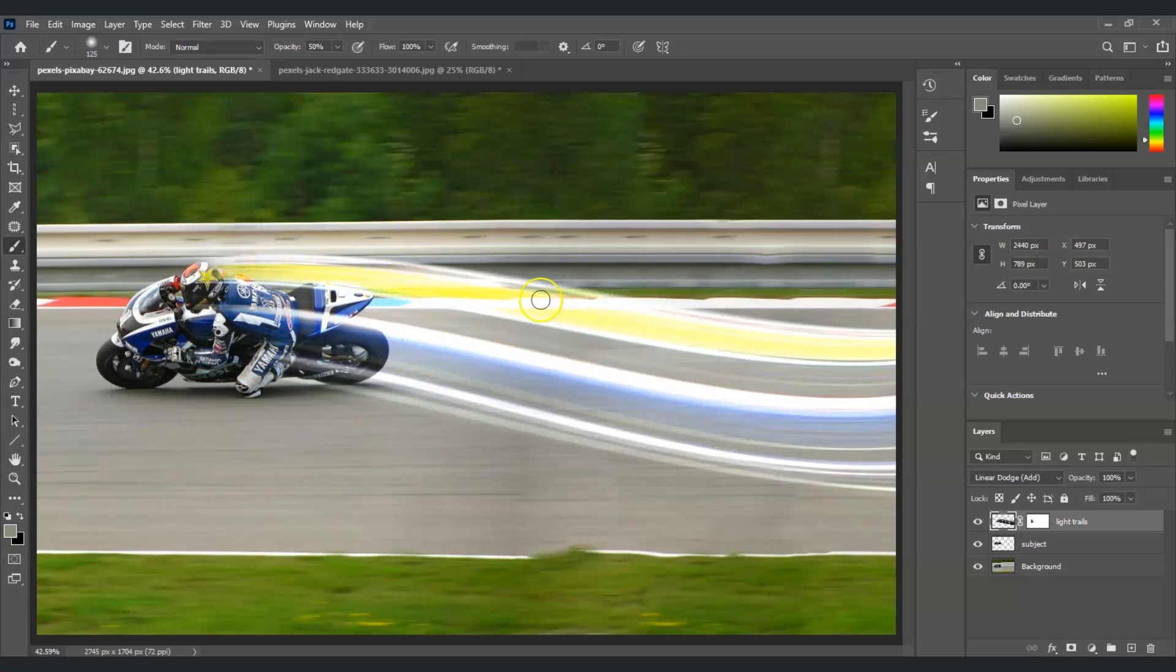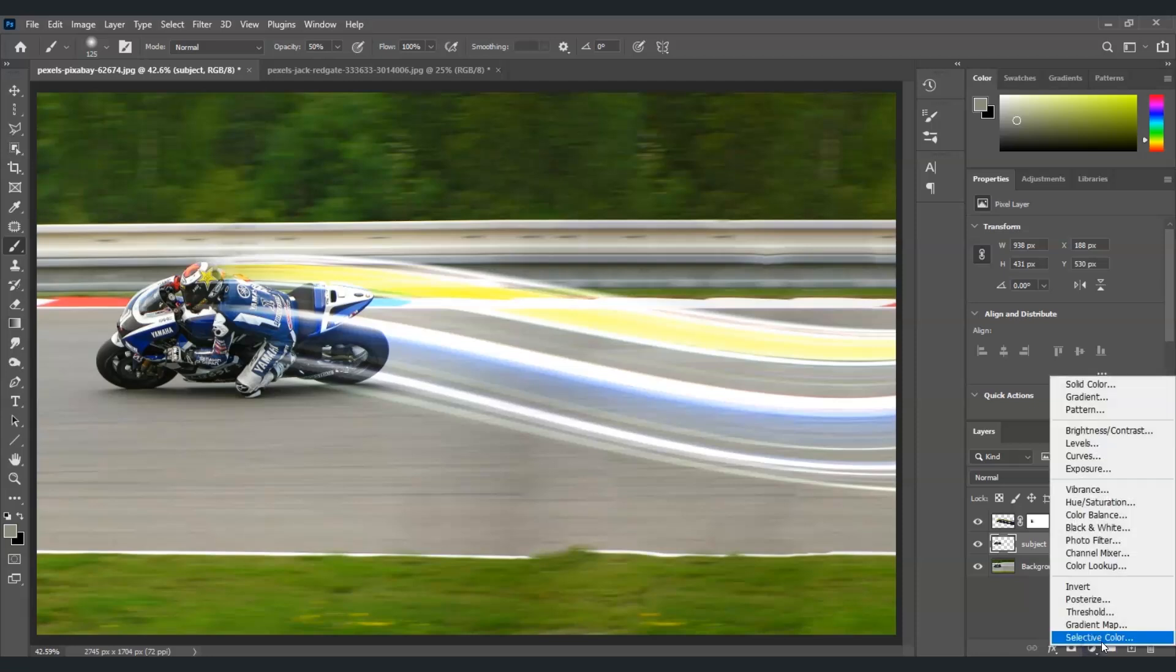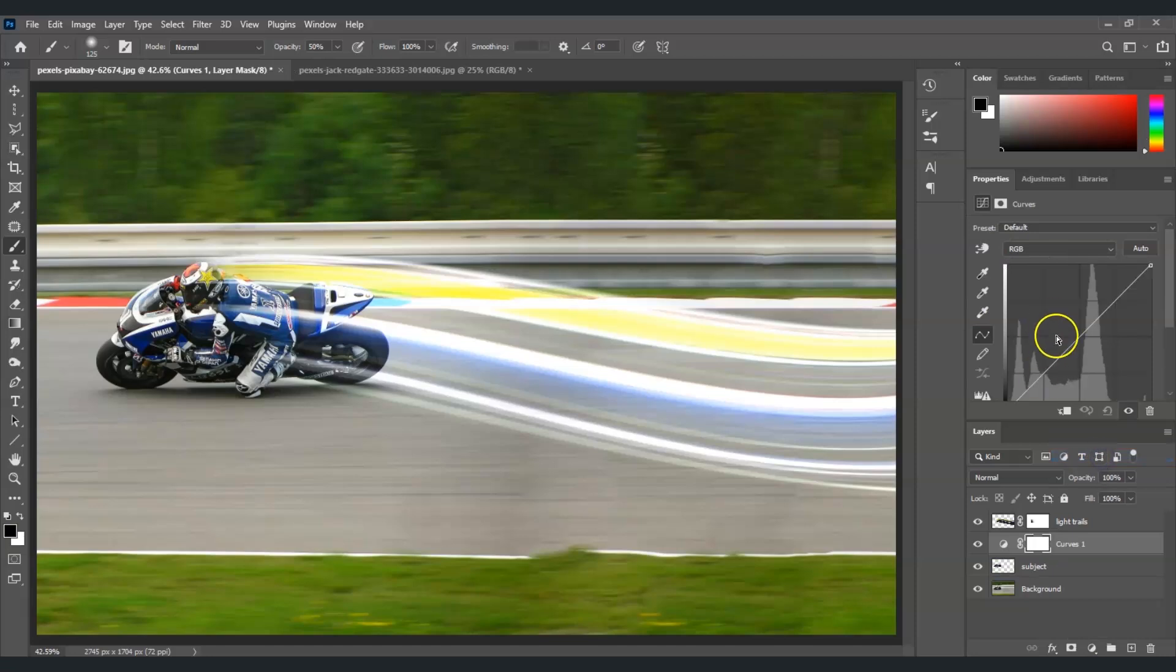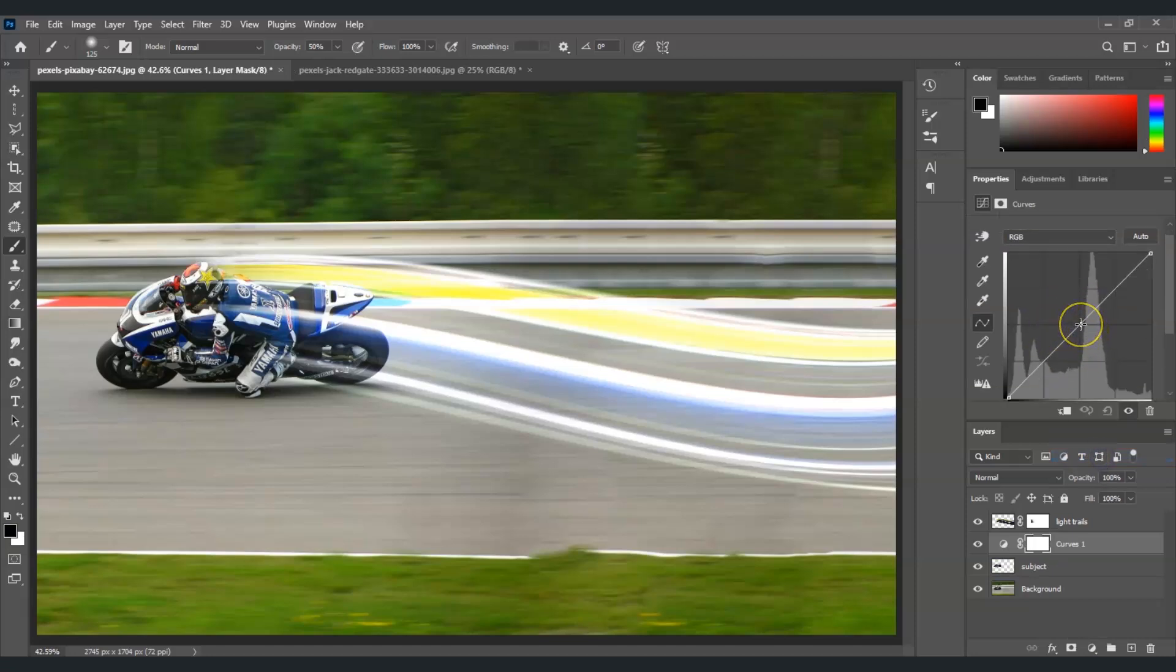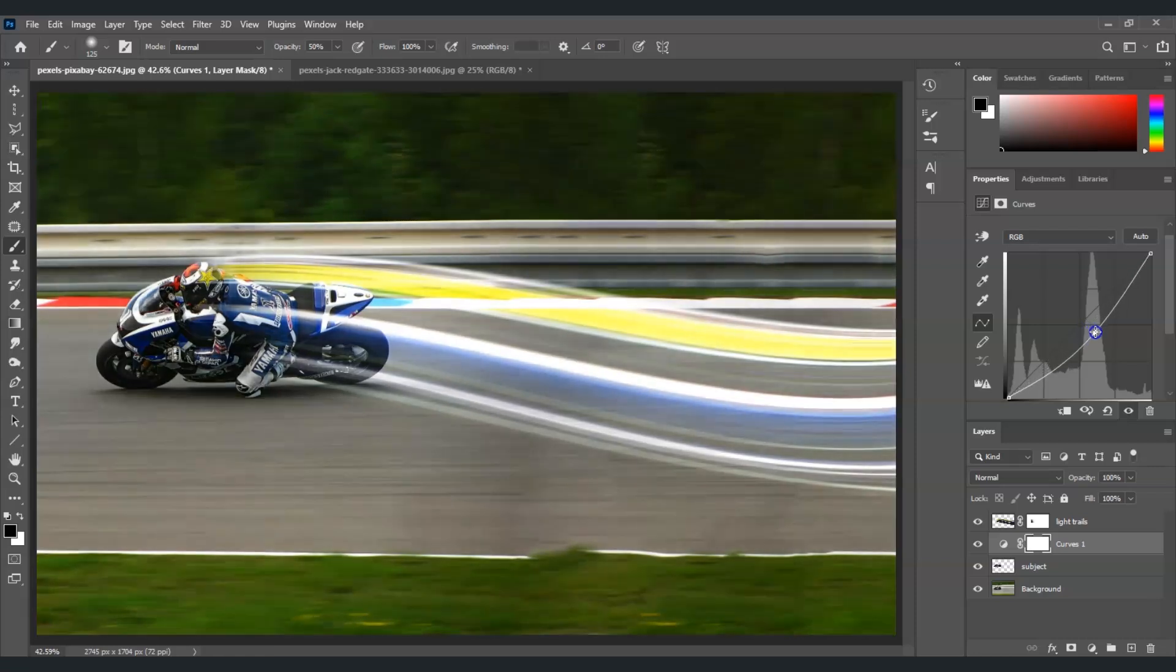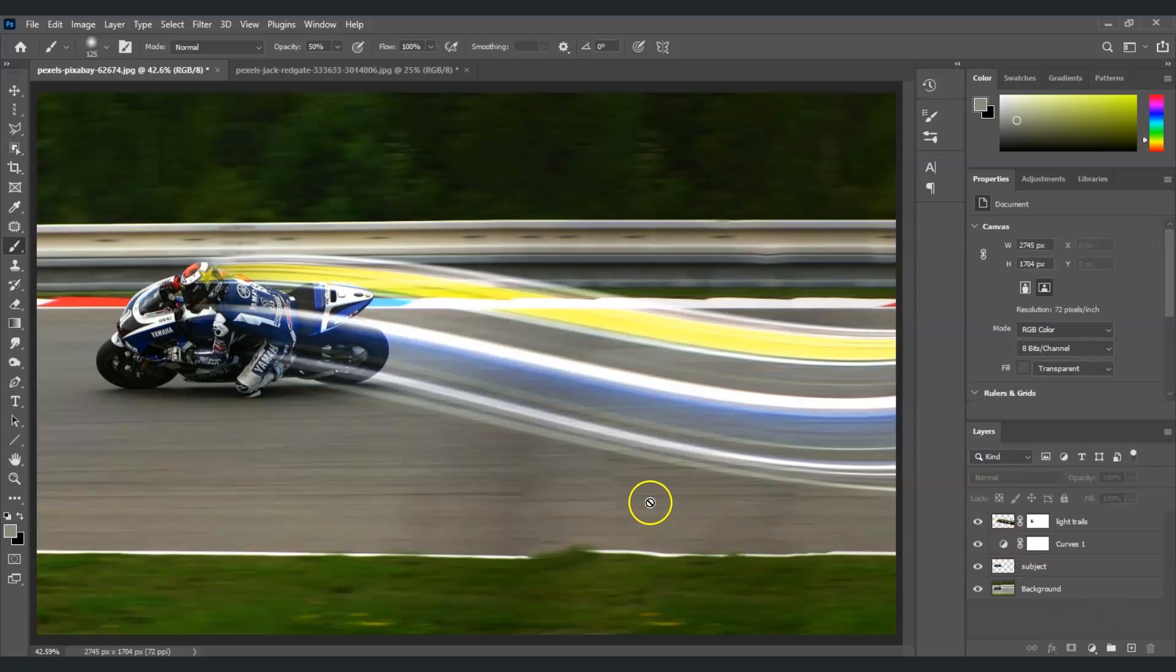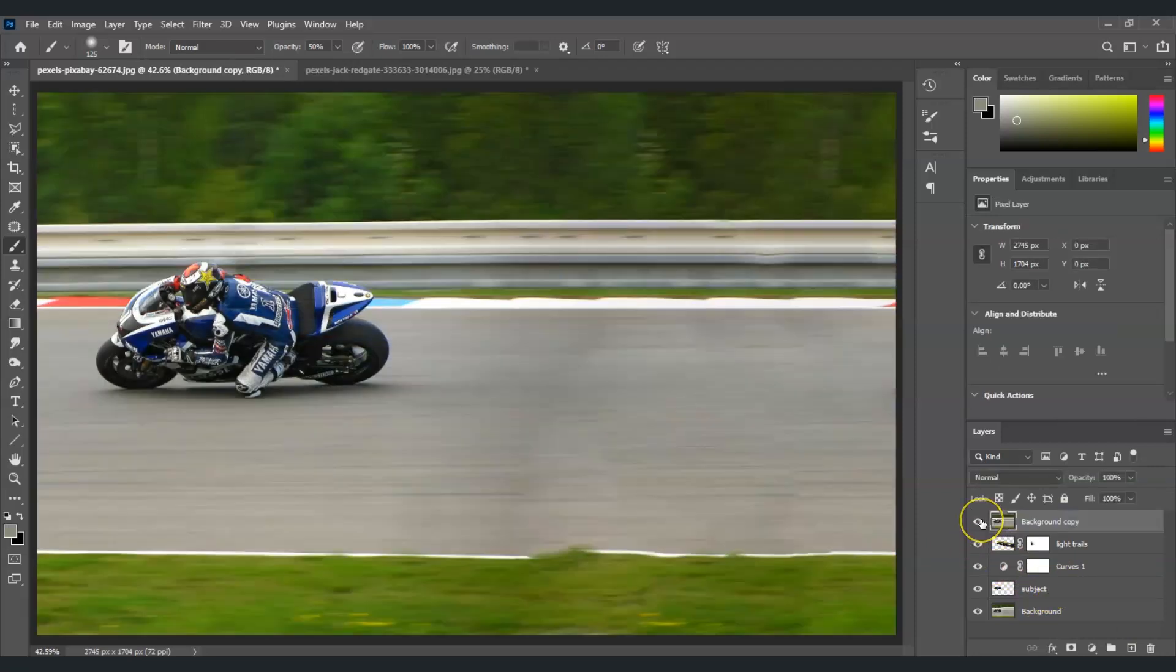And one last thing, let's darken our background. Selecting the subject layer, let's go to the adjustment layer icon, click that, and then choose Curves. Under this histogram, let's create a point here in the middle. Once we've created that point, let's click and drag this down to darken up our image. Something like this, we're done with it.